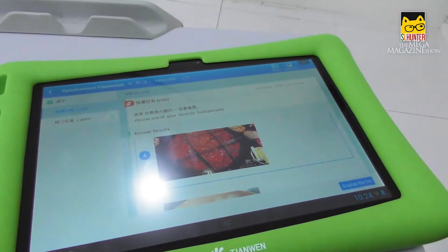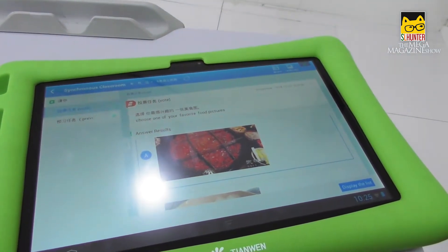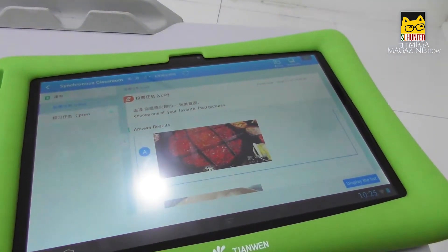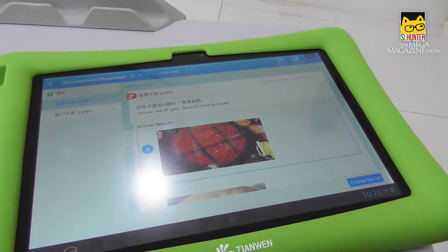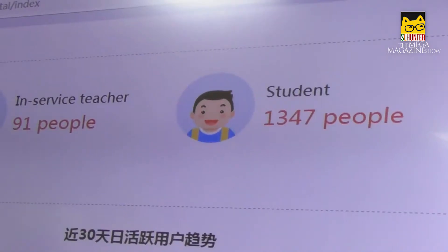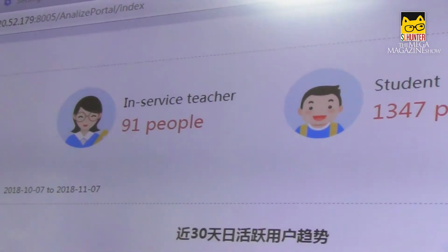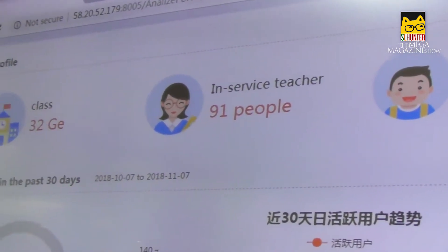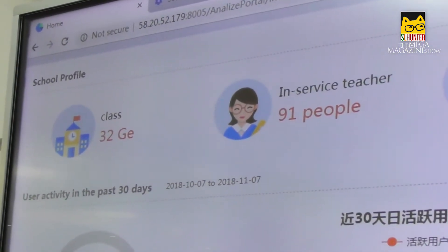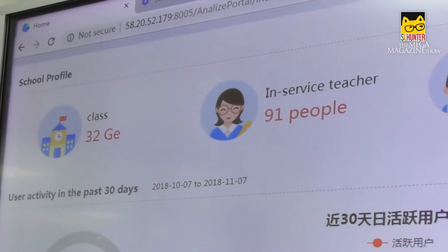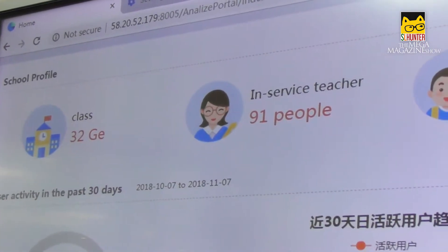Once we unlock, you can have your observation. Once we use this system, you will get a school profile showing how many students and teachers are here.